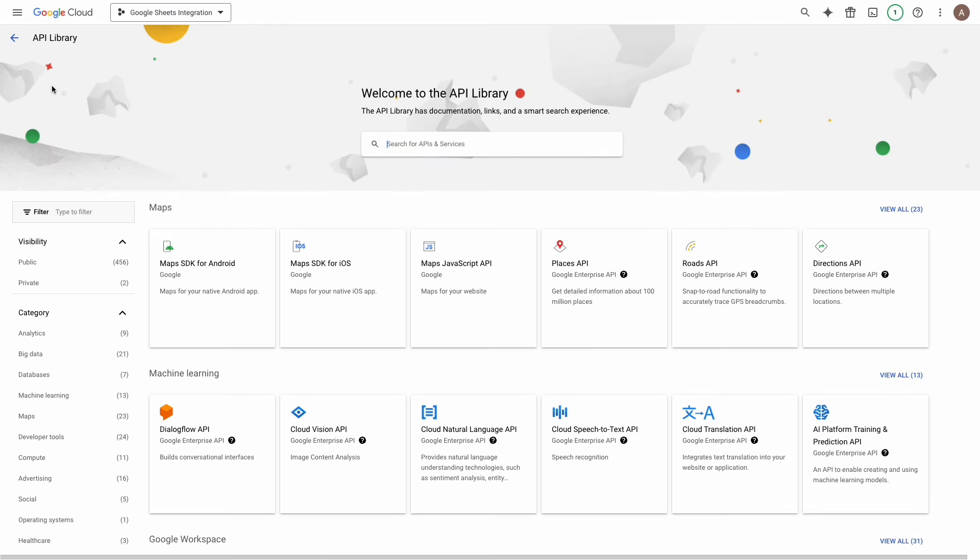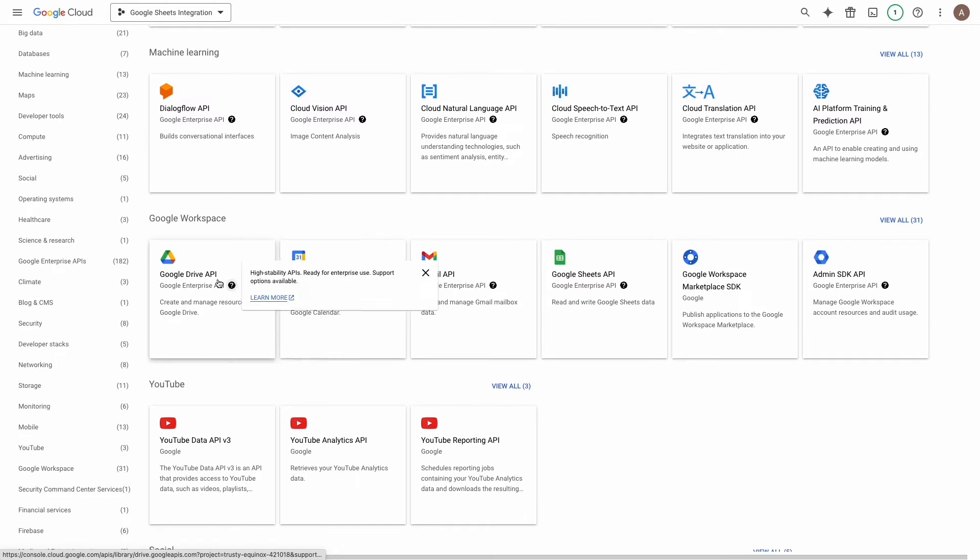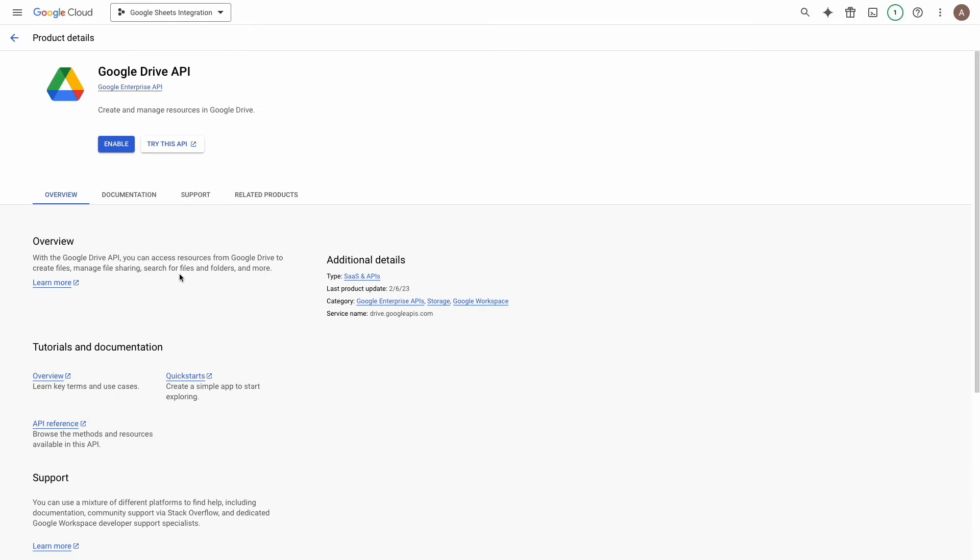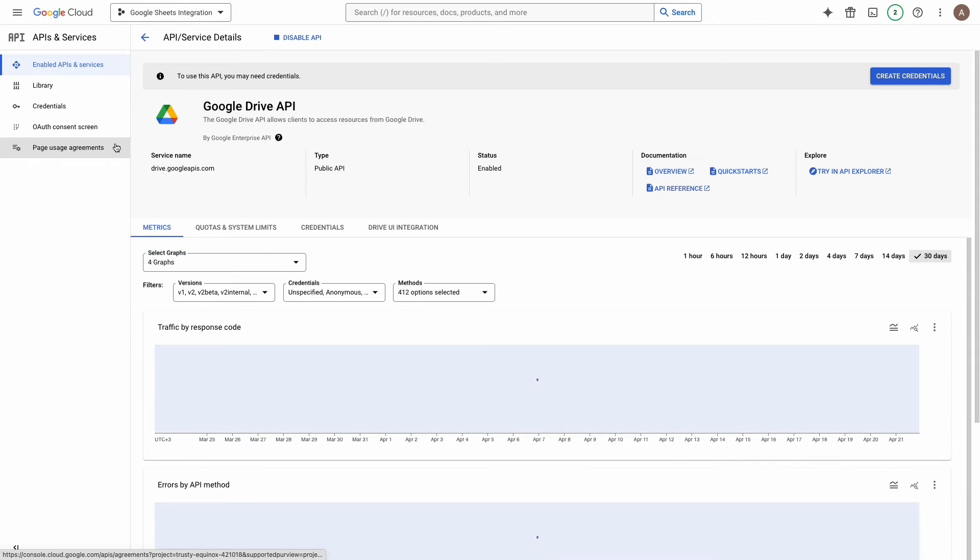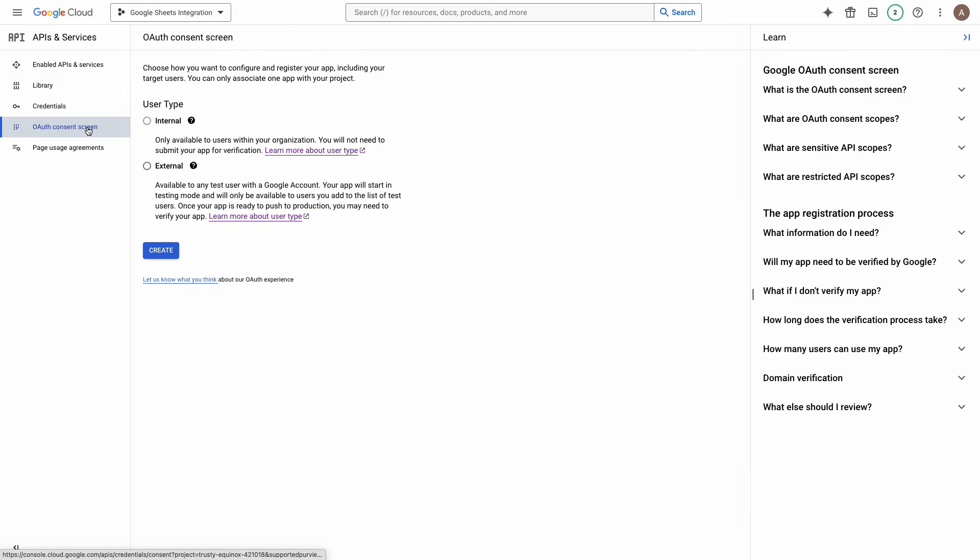Now, from the sidebar, navigate to OAuth Consents screen. Now, click on the button Enable. Now, click on the sidebar, navigate to OAuth Consents screen.